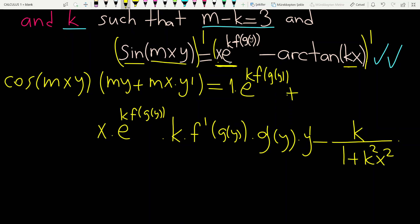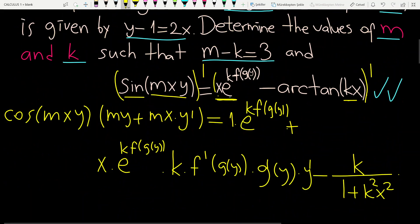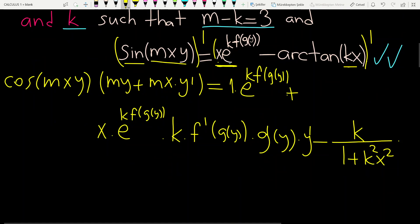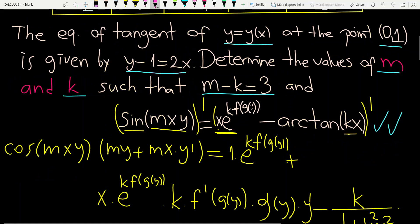Now let's plug x equals 0 into this equality. When x equals 0, y equals 1.